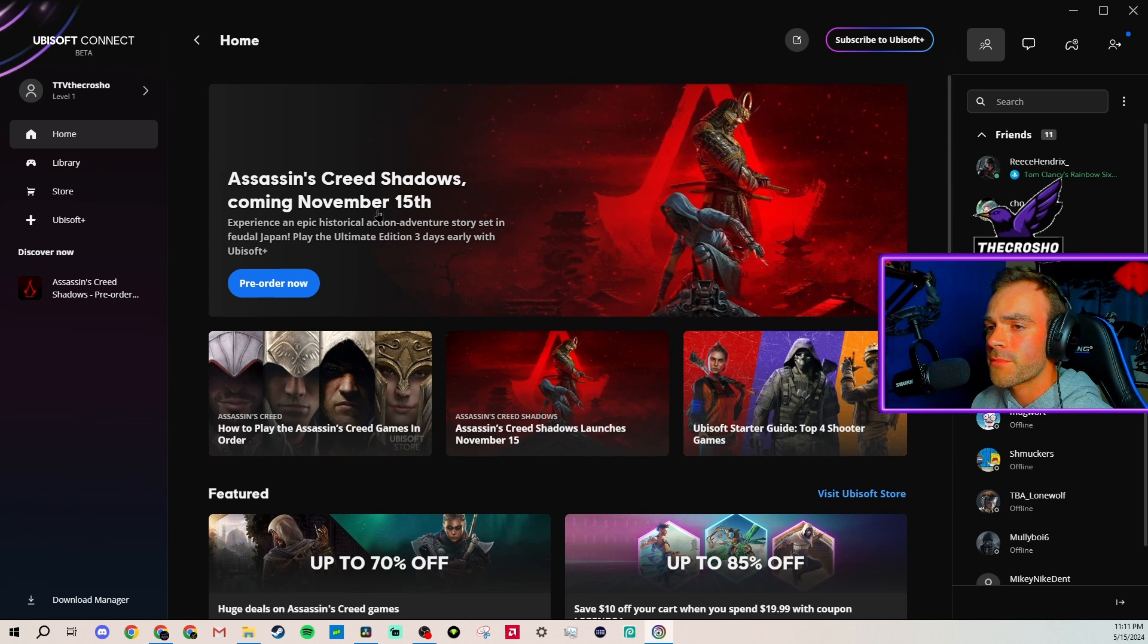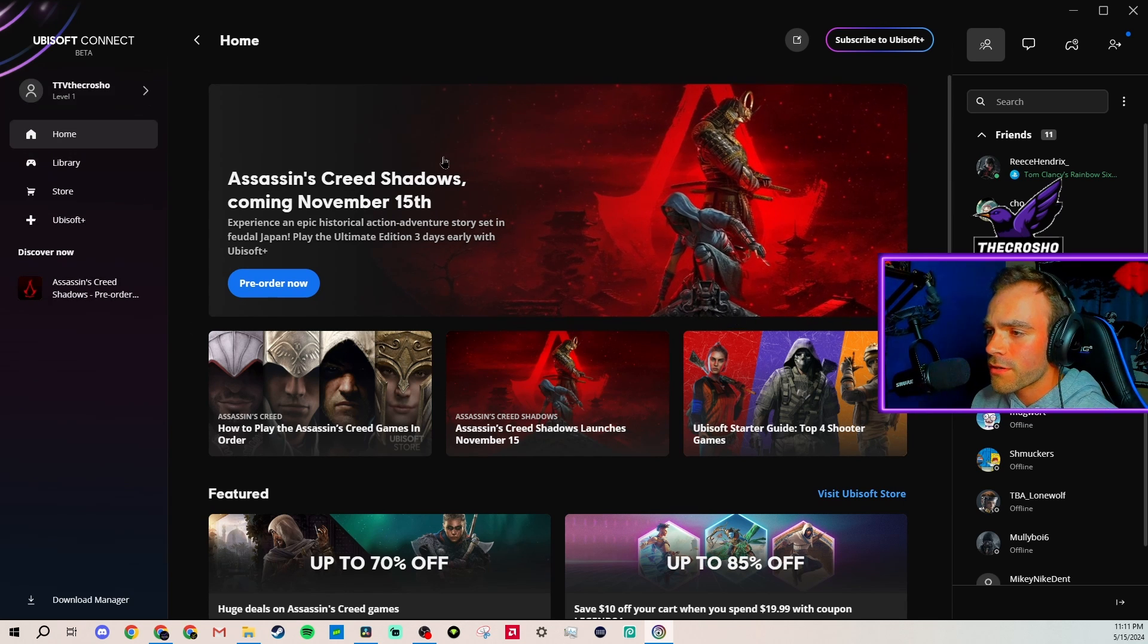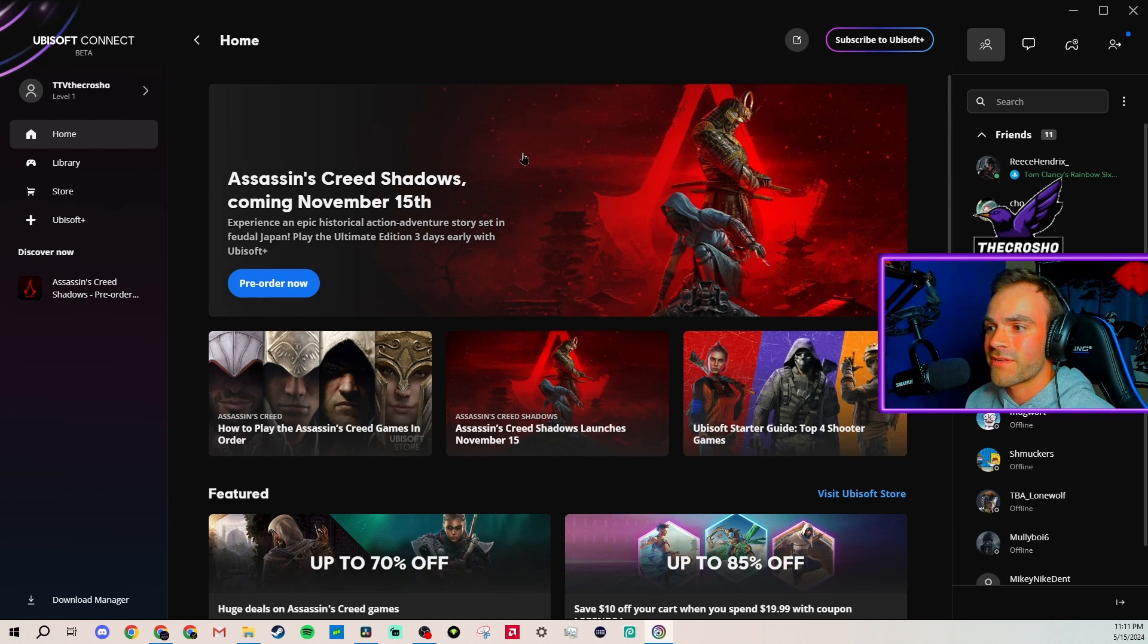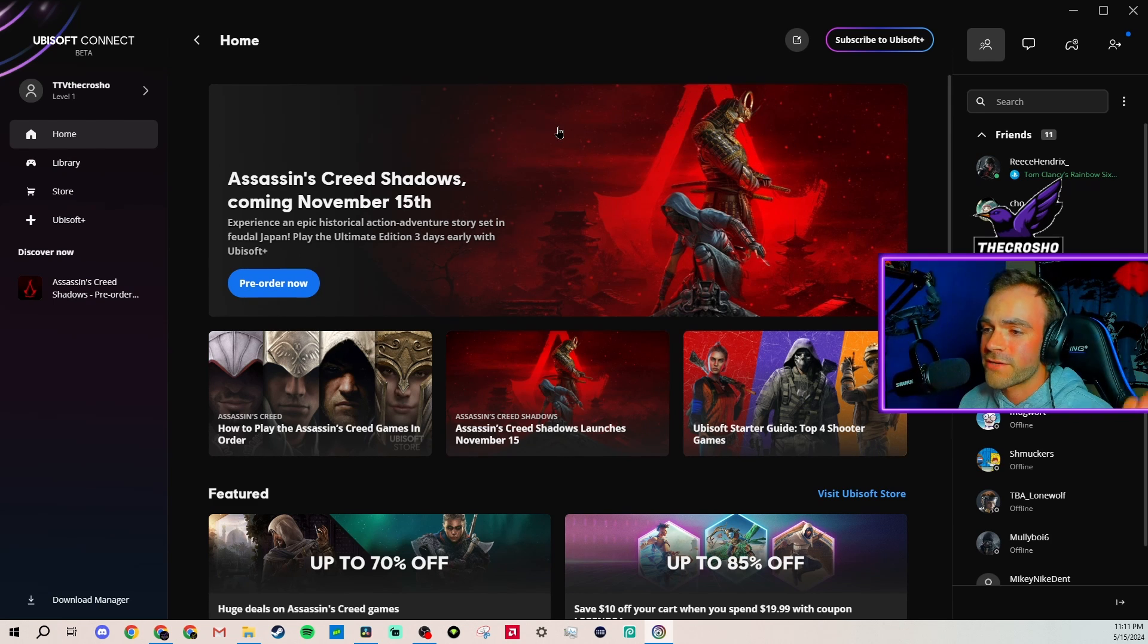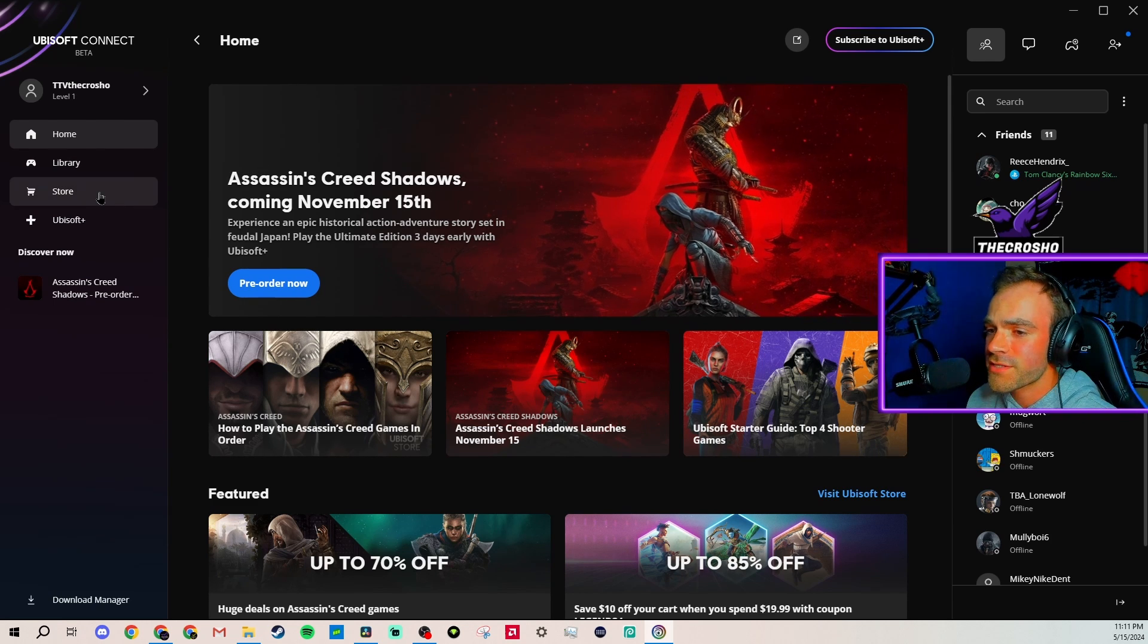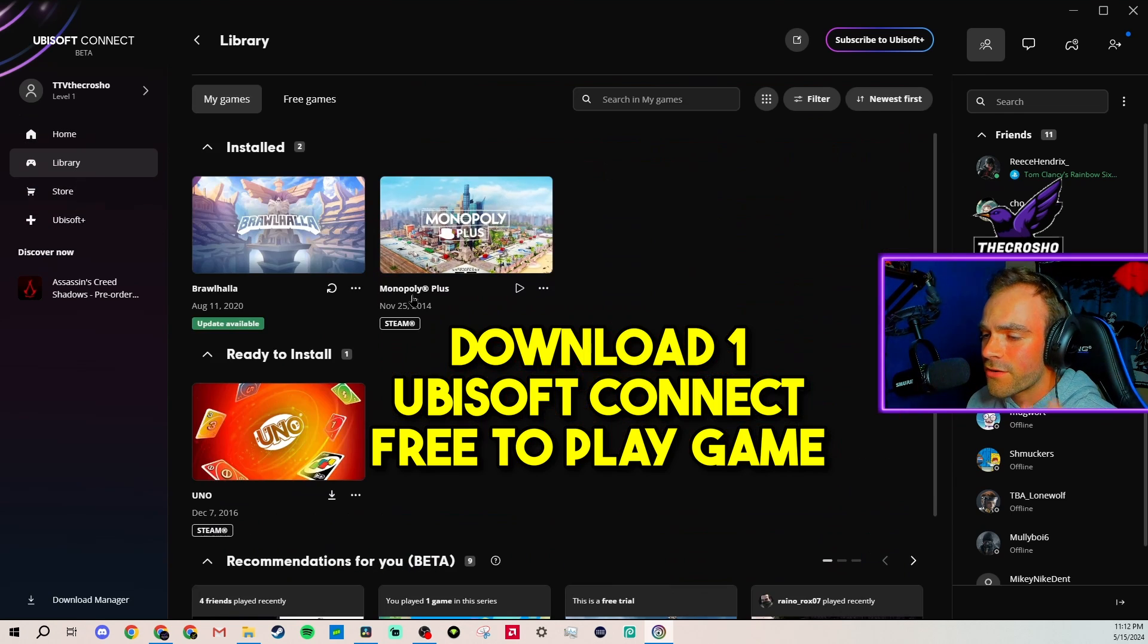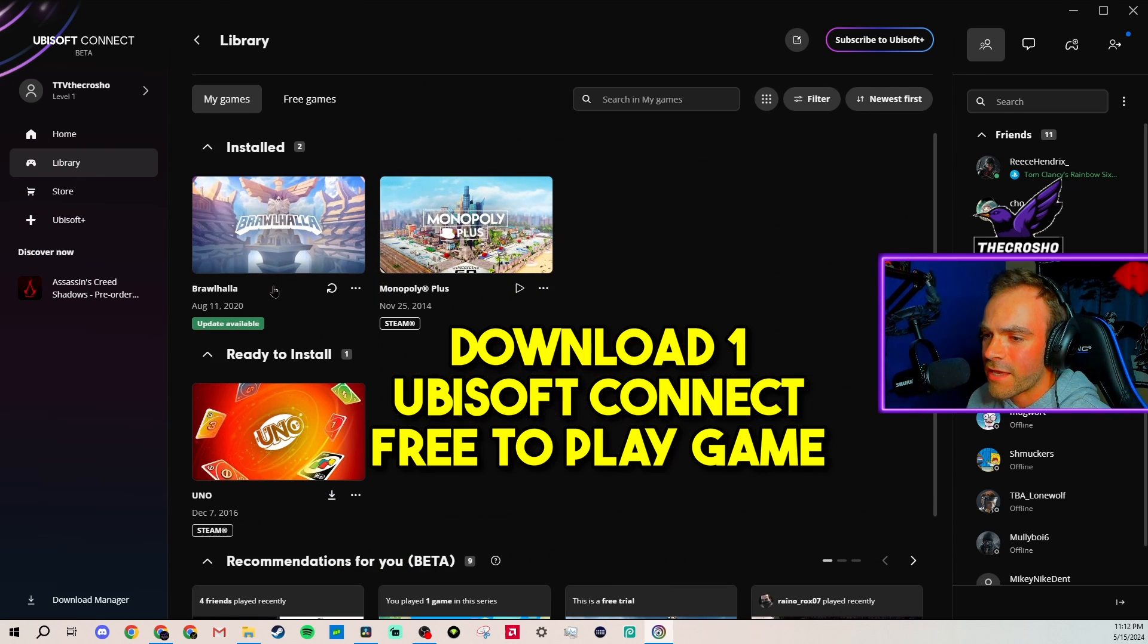But if you're still having troubles, chances are your Ubisoft Connect client does not look like this at all. The same thing happened to me a few weeks ago when I was trying to download the server test session. In order to fix that, you just have to download a Ubisoft Connect client game.